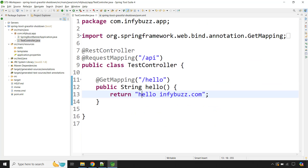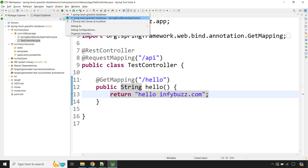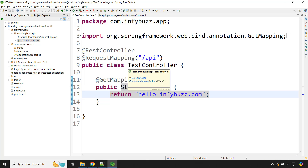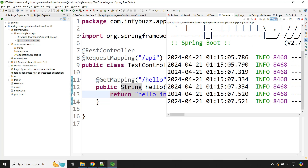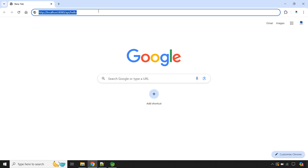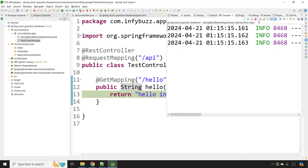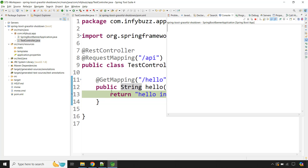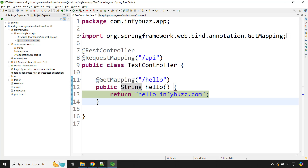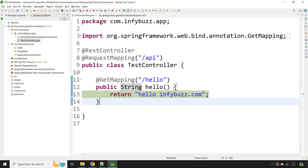Now let's go to our test controller, put a debug point where we are returning the response, and run the Spring Boot application in debug mode. We'll clear the logs, jump to the browser and hit this API. At this moment the request is still under process — our Spring Boot application has not yet returned the response to the consumer, and our Tomcat server is running.